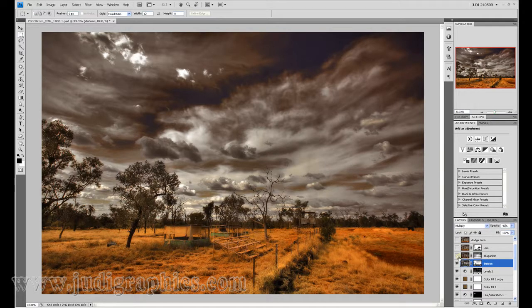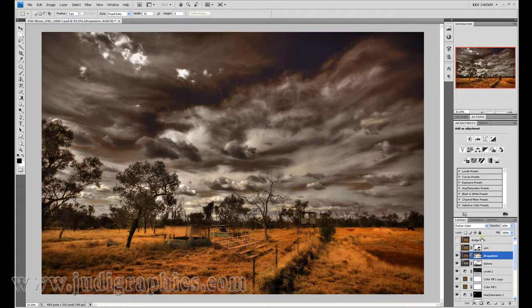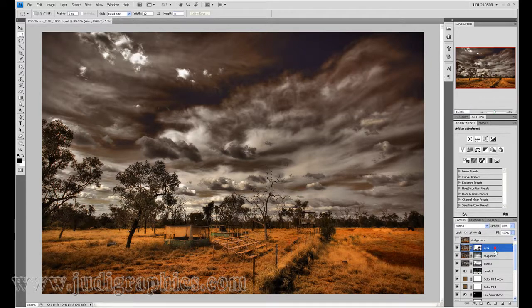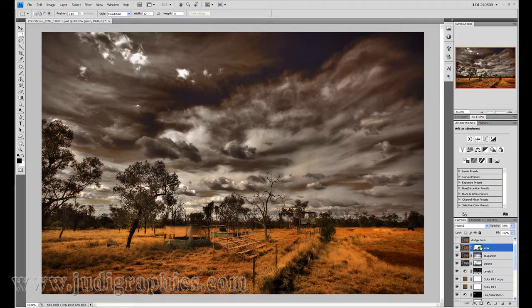I then used an action called the Dragonizer, put a copy of that over the top, masked out the areas I did not want, and changed the blend mode to darker colour. From there I used a series of unsharp masks at different steps to bring out a little bit more crispness within the image and highlight certain details. I also masked out the areas where it was just too sharp.